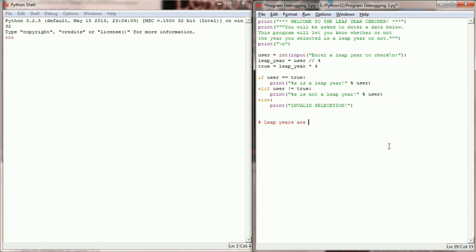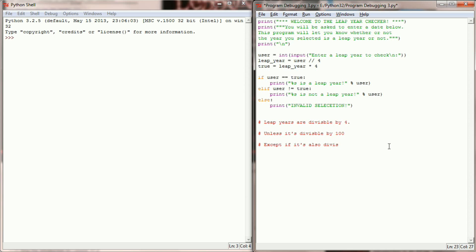So leap years are divisible by four, unless it's divisible by 100, except if it's also divisible by 400. Those are my rules that I have to keep in mind.